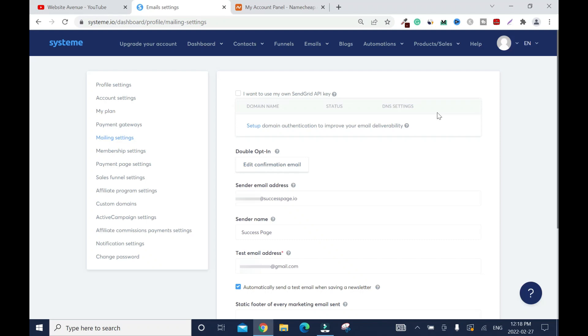In this video, I will show you how to authenticate your custom domain name inside system.io. The reason why you want to do this is to improve your email delivery rate in order not to hit the spam folder.